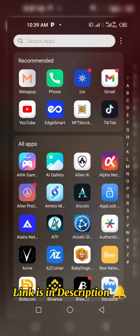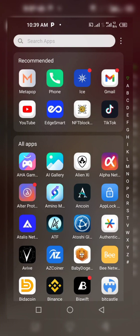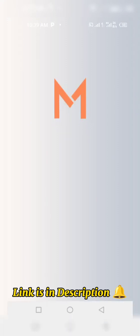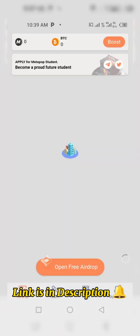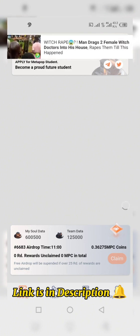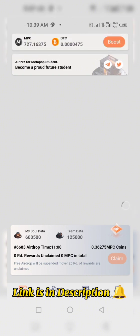Hi people, I want to talk about the withdrawal process for this project, Metapool. This is the app — let me click on it. It's a very nice project; it works like the Avive mining app. If you are on it, you will observe that. Previously I made a video on how you can increase your soul power and soul data — that is to say, how you can increase your mining percentage.